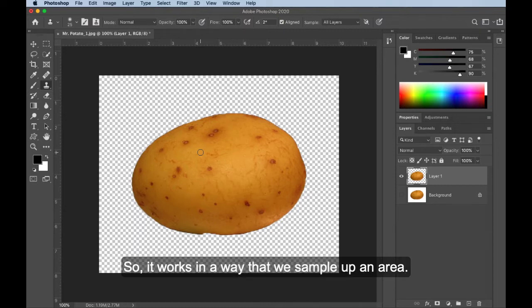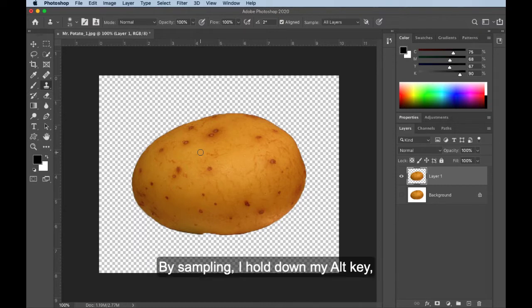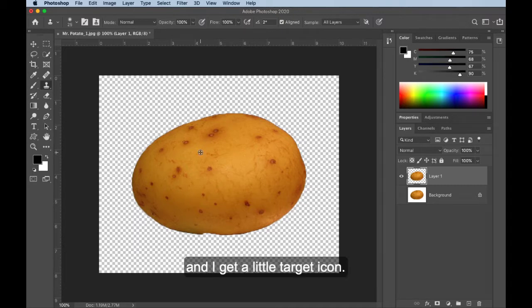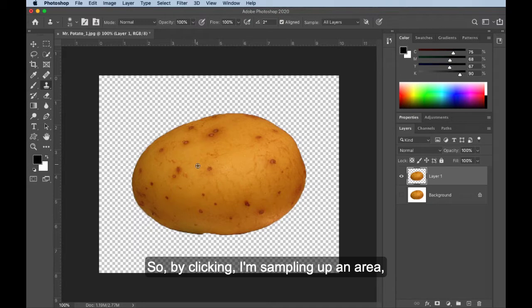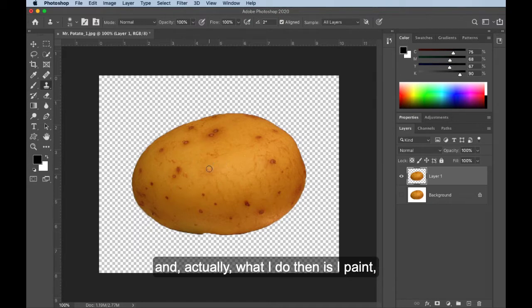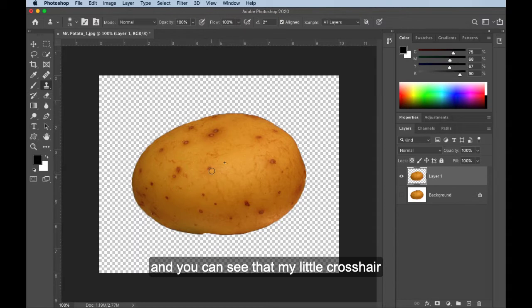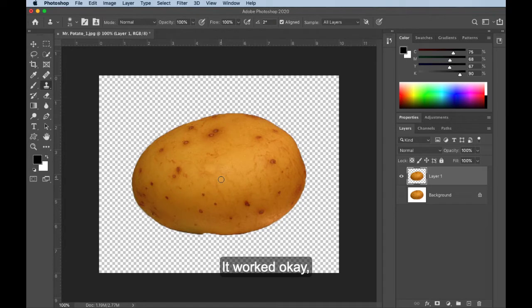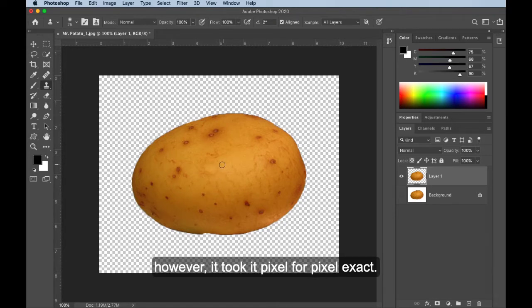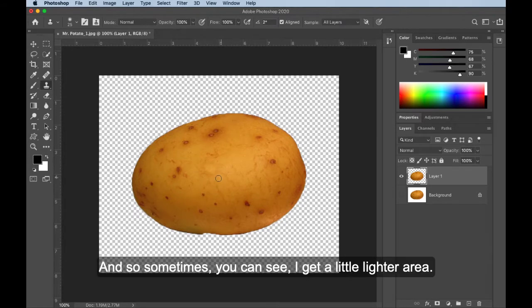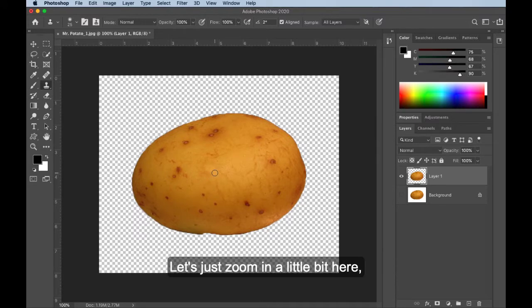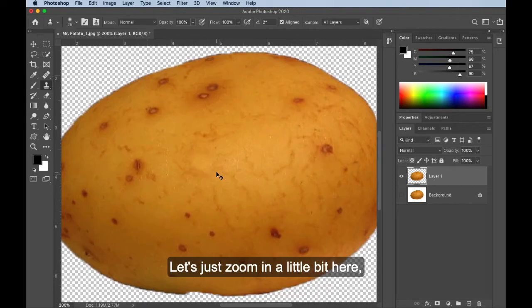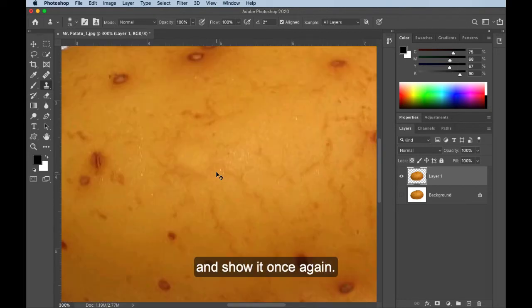So it works in a way that we sample up an area. By sampling, I hold down my Alt key, and I get a little target icon. So by clicking, I'm sampling up an area, and actually what I do then is I paint, and you can see that my little crosshair is able to show me where I'm painting from. It worked okay. However, it took it pixel for pixel exact, and so sometimes you can see I get a little lighter area.